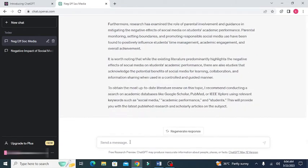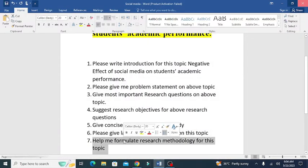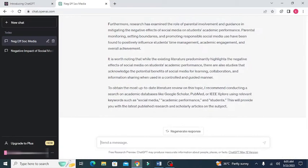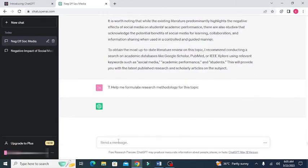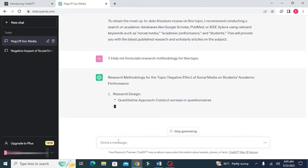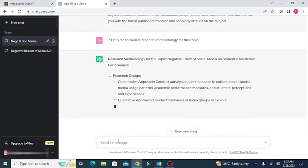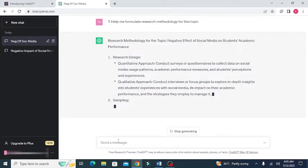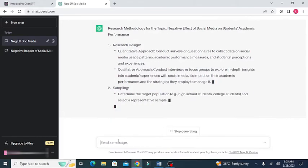So, after the literature review, the final stage that I am going to ask ChatGPT is to please suggest a research methodology for this topic. As we know that the research methodology portion will give you the research approaches or the sampling techniques and data collection techniques, etc. ChatGPT will help you generate the overall structure of research methodology.